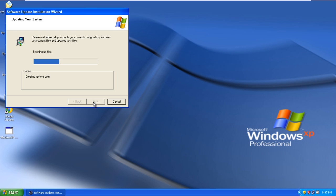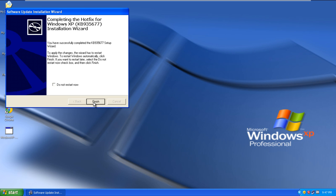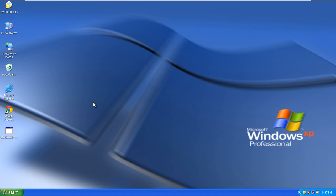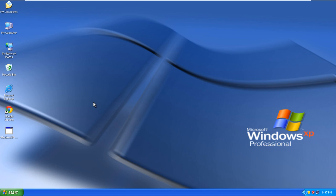With that done, the update wizard will start the installation. Once the installation has been completed, click on the Finish button and it will restart Windows.